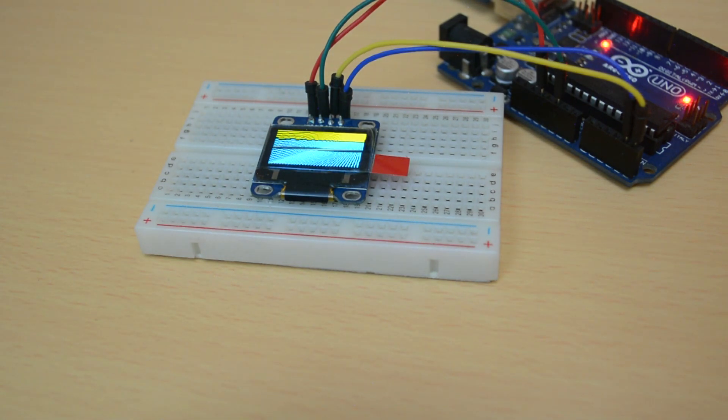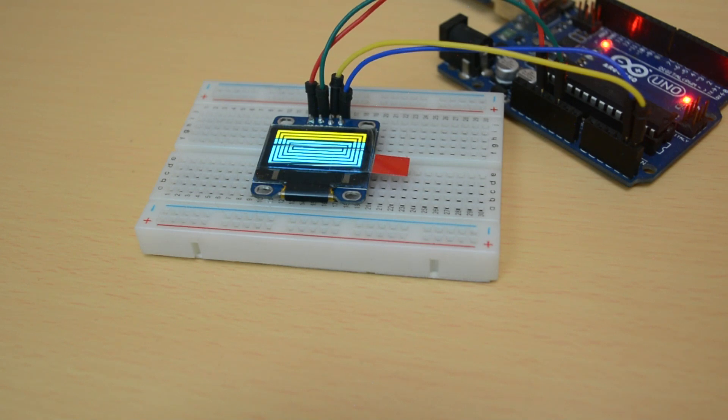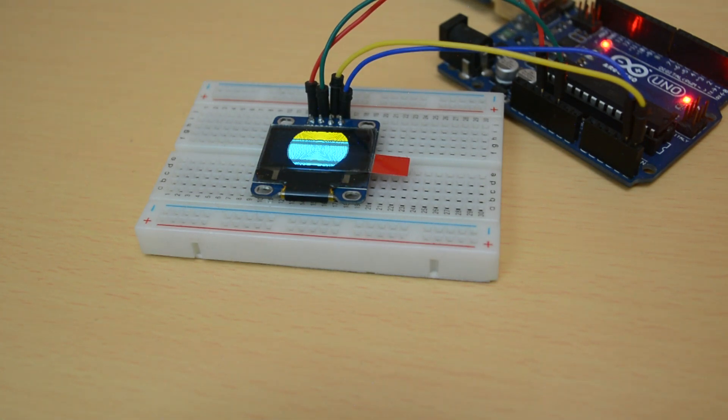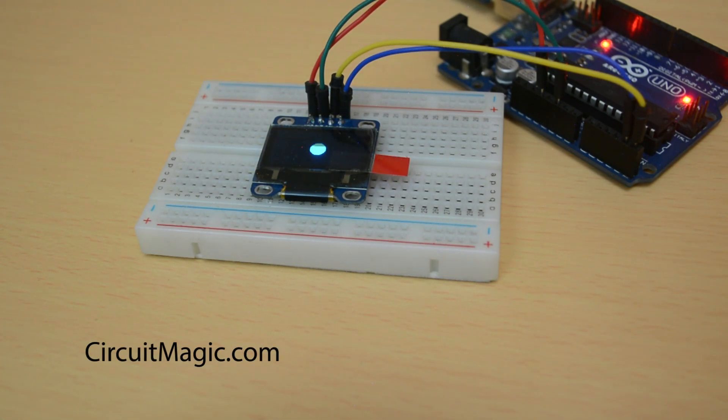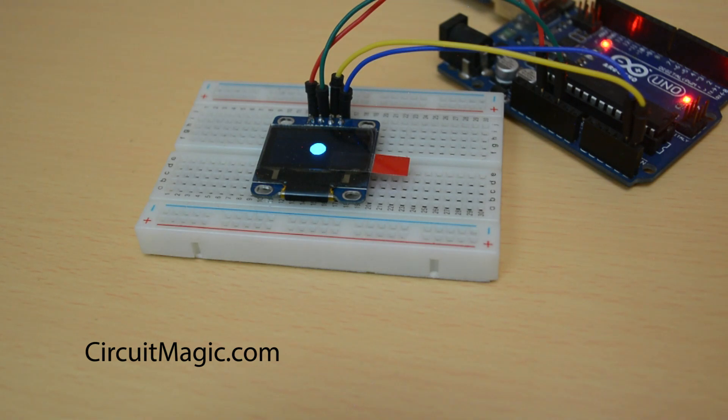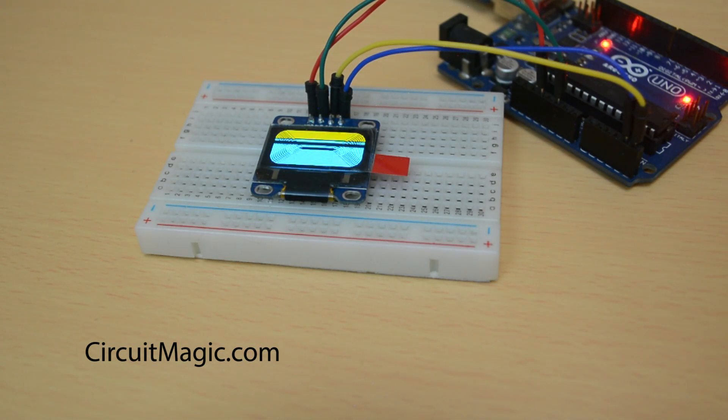So subscribe to our CircuitMagic YouTube channel and keep watching. Don't forget to give us a thumbs up if you liked the video and leave us a comment. You can visit our blog at circuitmagic.com to find more cool projects. Thanks!